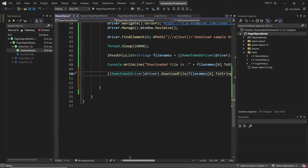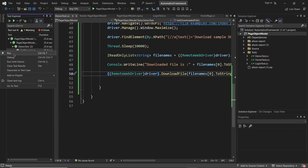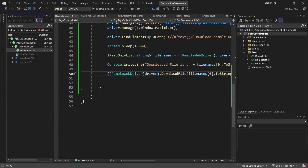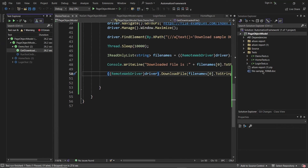Now let me run the test again. Execution is done, and we can see the file over here. The file downloaded on the remote machine is now available and copied to my local machine as well. The moment the code execution is done, the file is downloaded to my local machine. This is how you can download a file from a remote machine to your local machine.